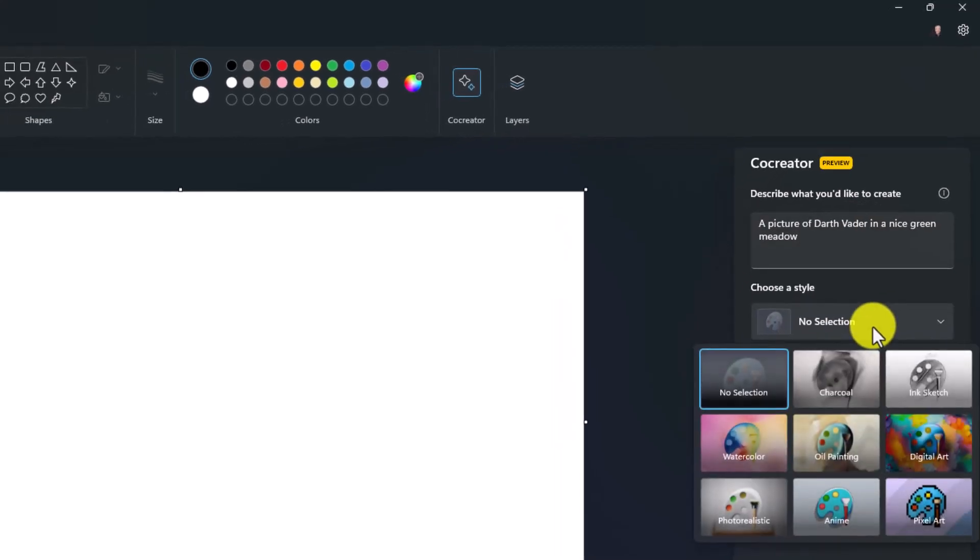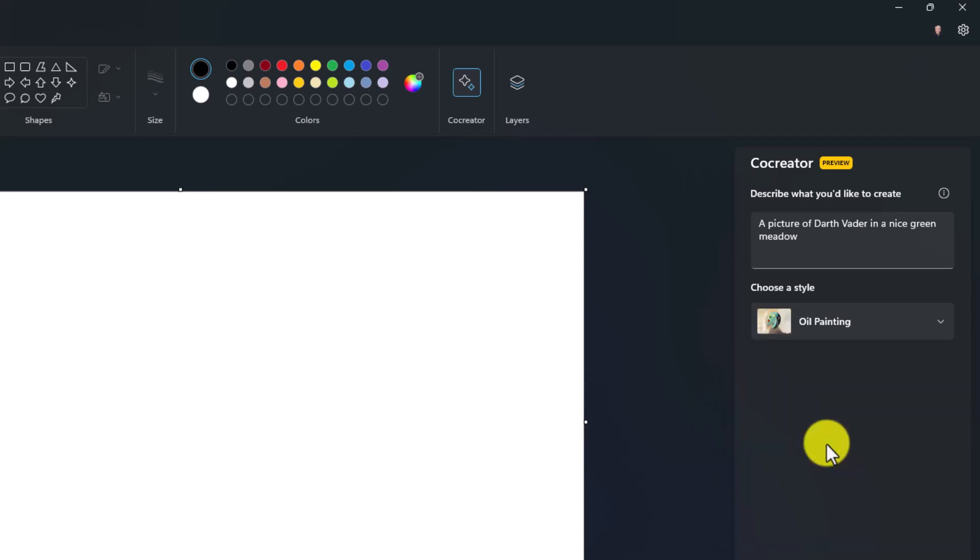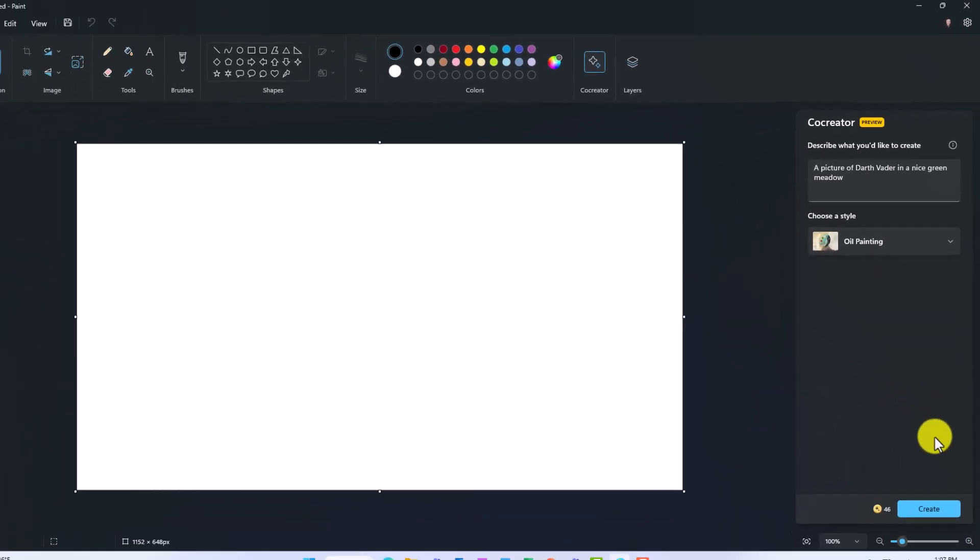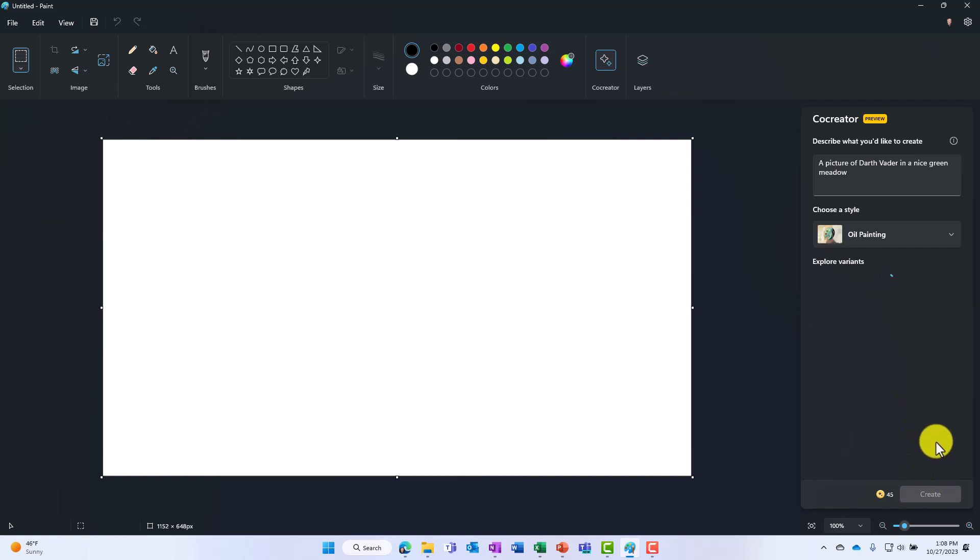I will choose a selection here. I can do oil painting, watercolor, digital art. I'm going to do an oil painting of our good friend Darth Vader. Now at the bottom you can click create right here and note there's a little set of tokens. I'll click create. It's going to start thinking about this and generate me a nice picture.